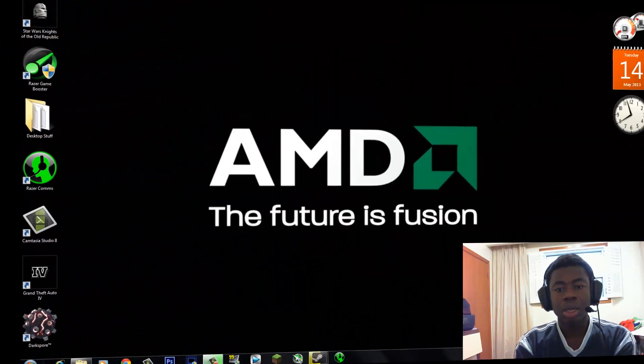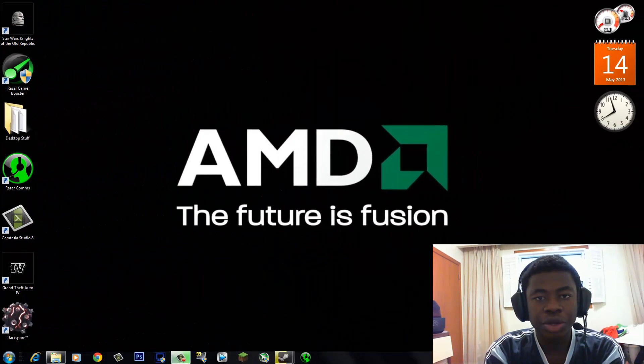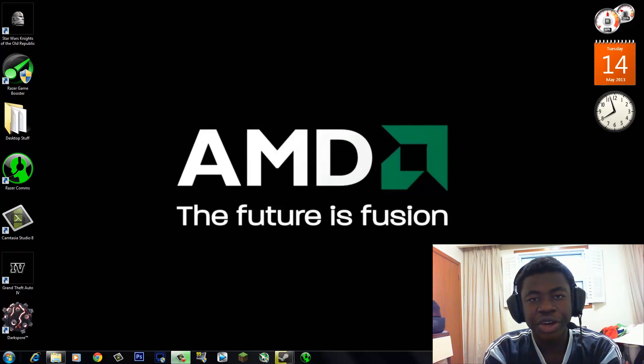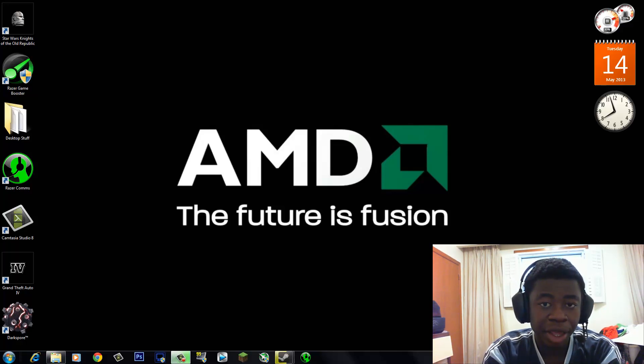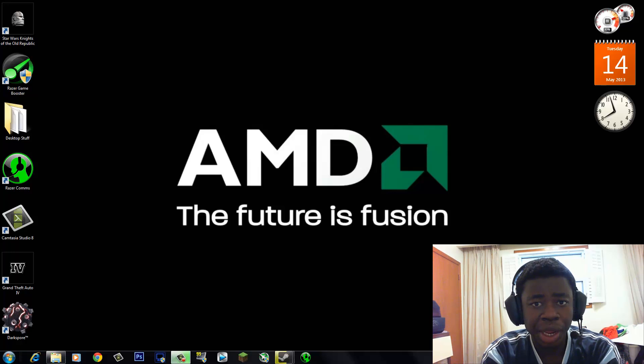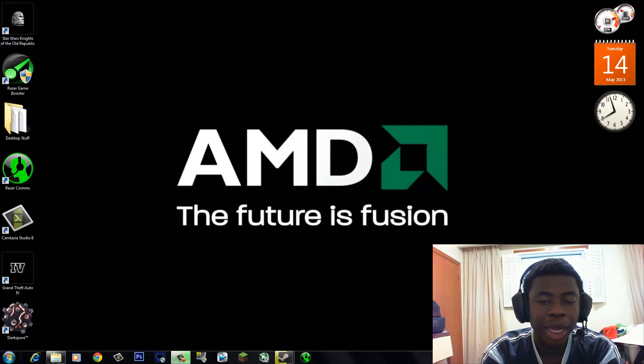This video is powered by Canada Dry. What is going on YouTube? It's me, Andrew here. Today I'm going to be showing you guys how to record PC gameplay using Dxtory and the Lagarth codec.